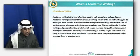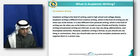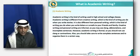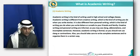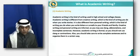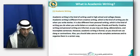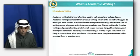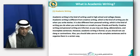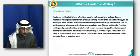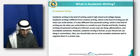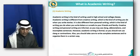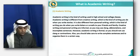Academic writing is different from creative writing, which is the kind of writing you do when you write stories — it is non-fiction. It's also different from personal writing, which is the kind of writing you do when you write letters or emails to your friends and family, text messages, and so on. Creative writing and personal writing are informal, whereas academic writing should have a formal tone.